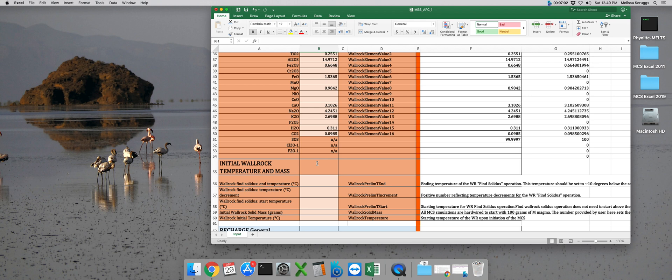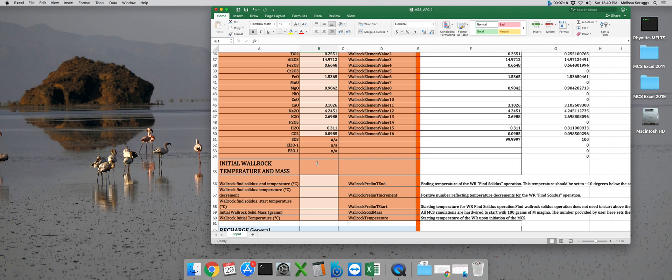The first of these variables we need to assign is the wall rock find solidus end temperature. This is the temperature that the wall rock find solidus step will stop at, and it needs to be at least one temperature decrement below the calculated solidus temperature for that composition. So, for example, if your delta T is 20 degrees, this temperature needs to be at least 20 degrees below the calculated solidus temperature.